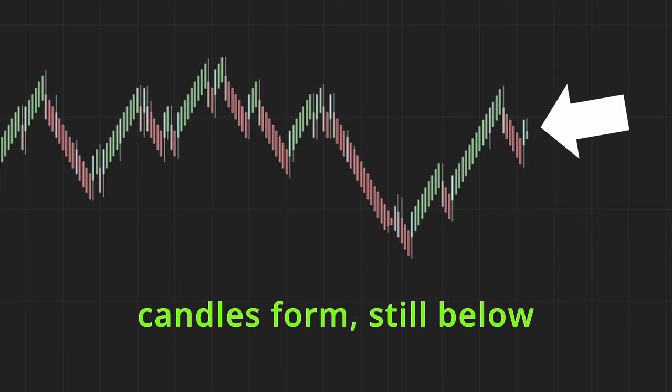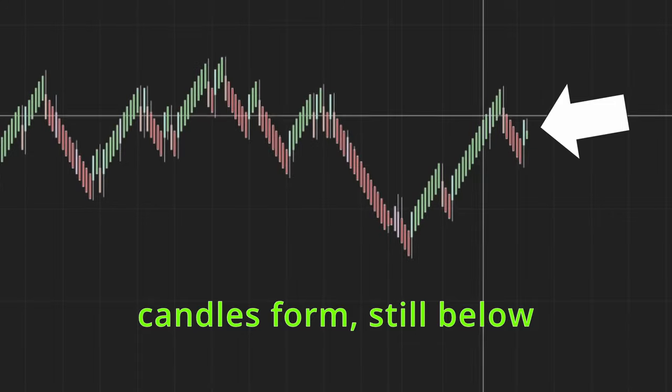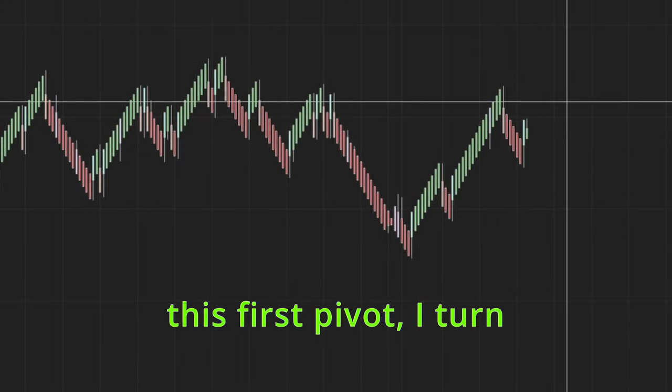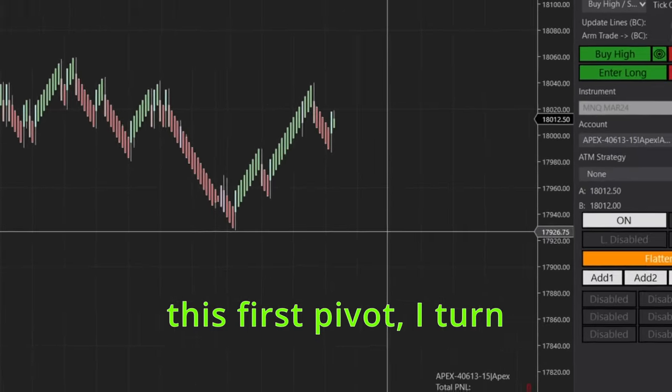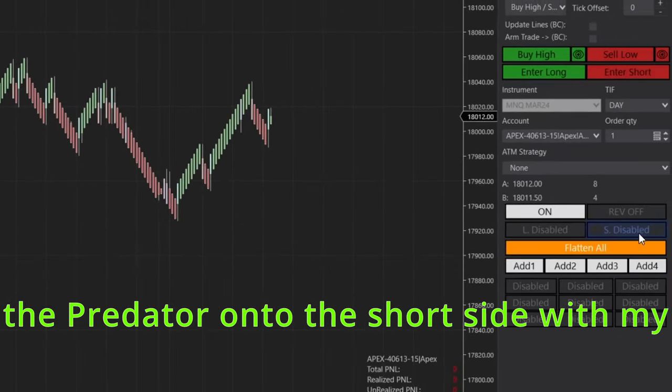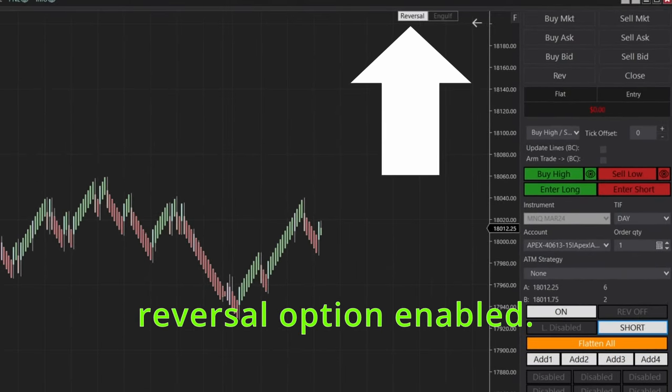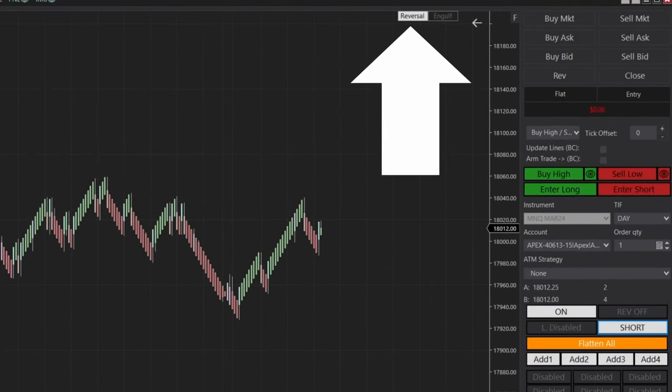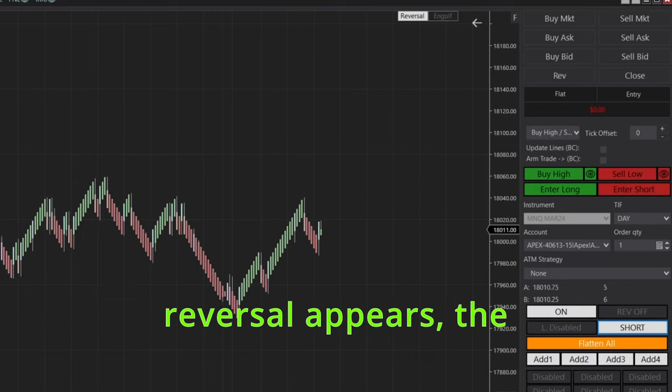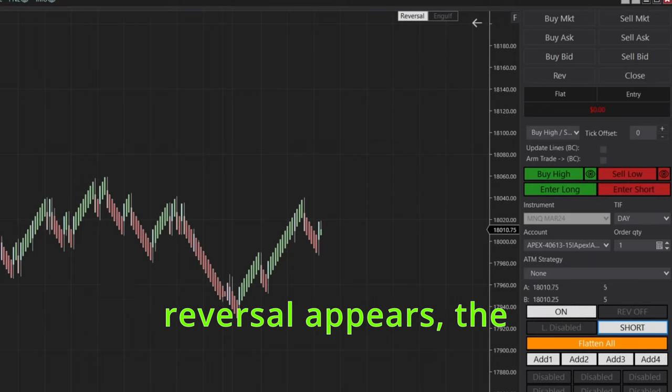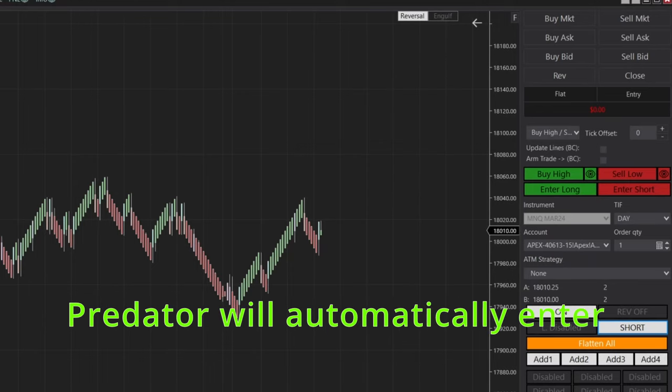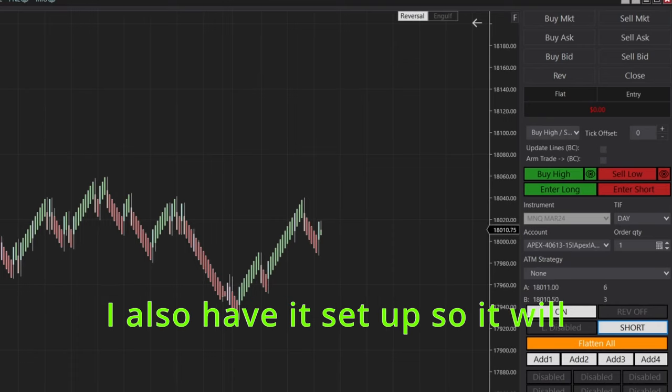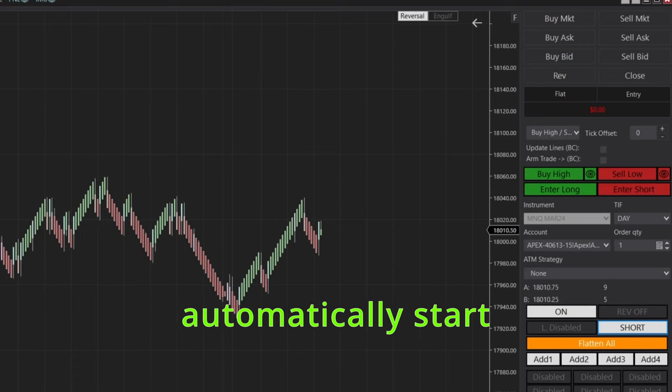So now I'm waiting for the price to form a second pivot for me to enter short. So once I start seeing these green candles form still below this first pivot, I turn the predator on to the short side with my reversal option enabled.